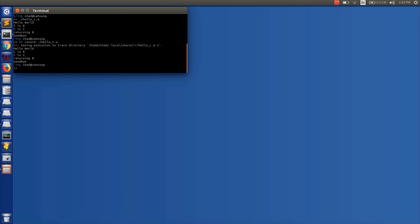So it's telling me that it's going to save execution to a directory and then it runs the program as it normally would, capturing all that trace information. And now that information is available for us to replay it.